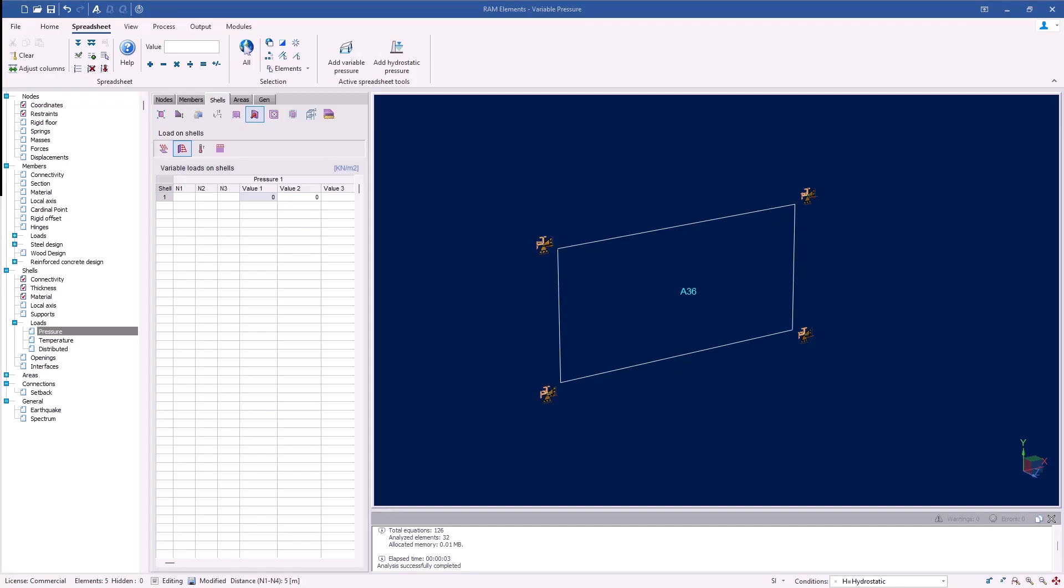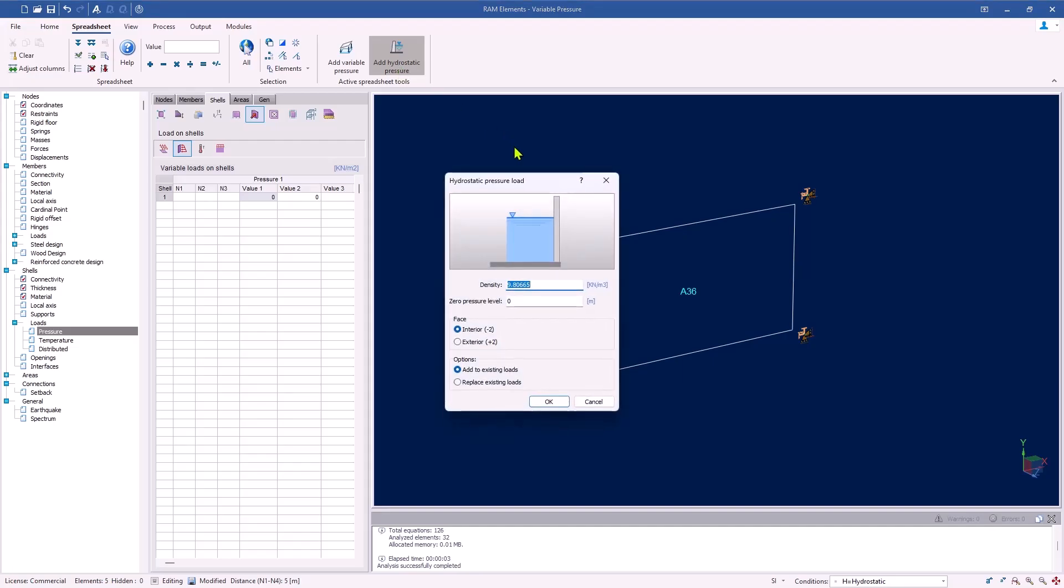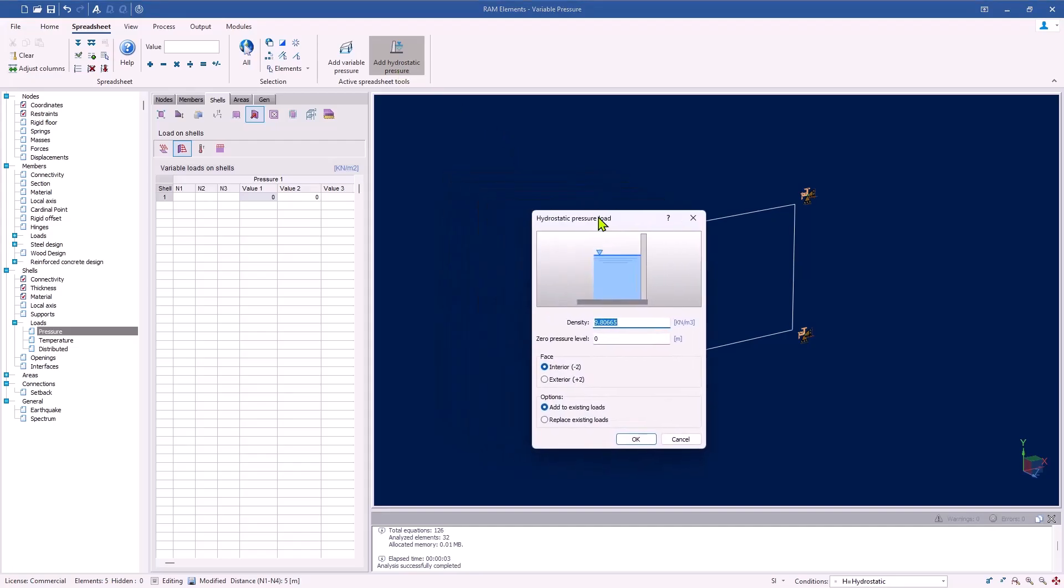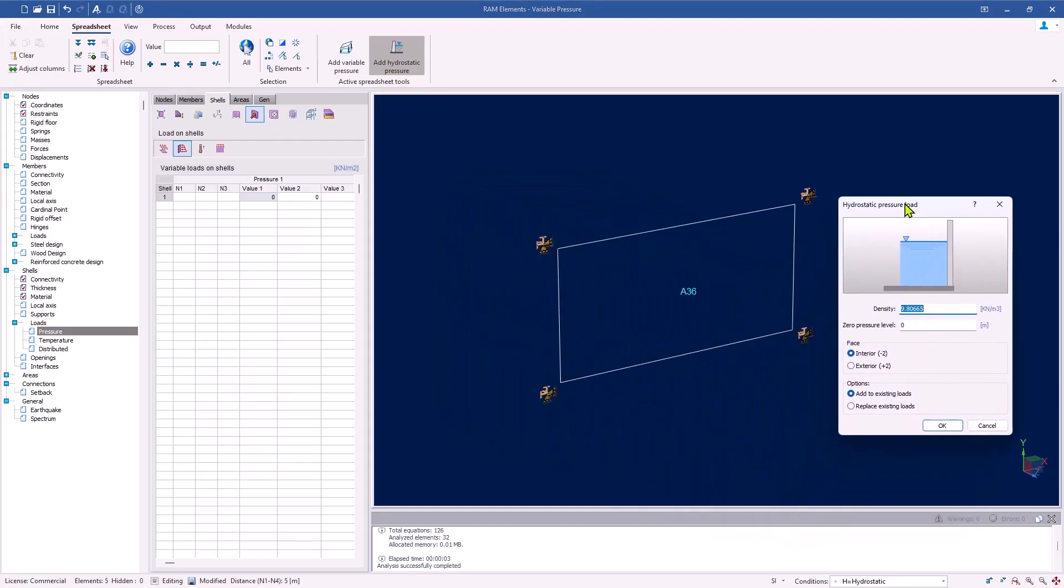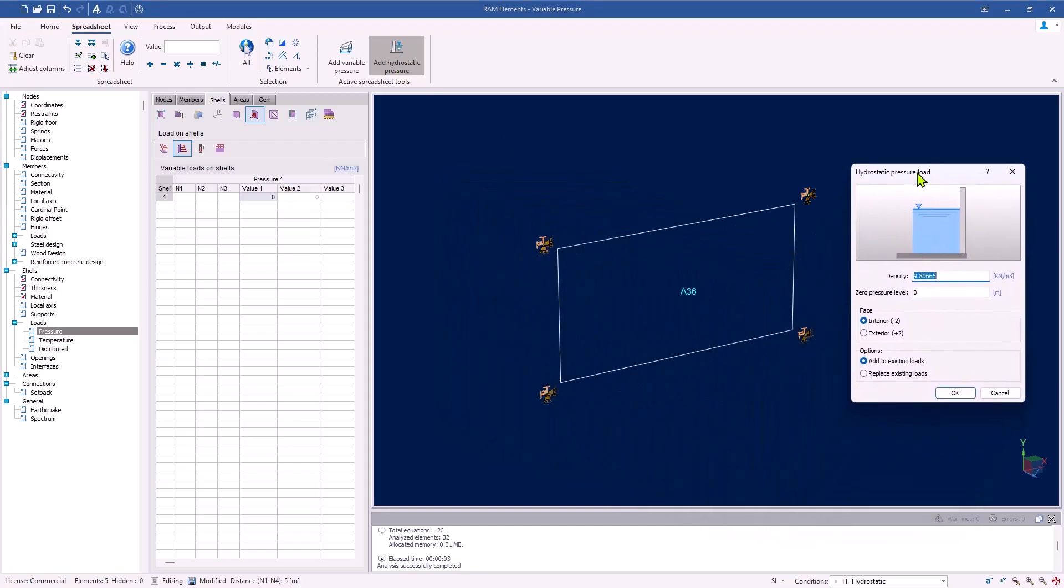Otherwise, we could also select the Add Hydrostatic Pressure tool to produce the same results more quickly as it is a hydrostatic load. We will keep the default density for water and specify a zero pressure at the elevation at the top of the shell.